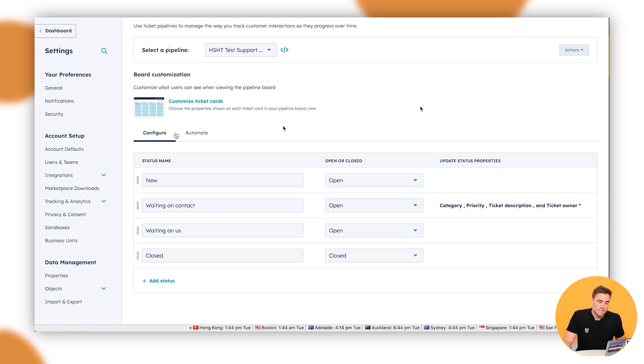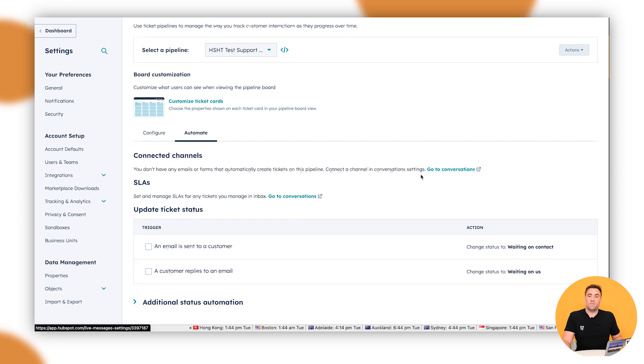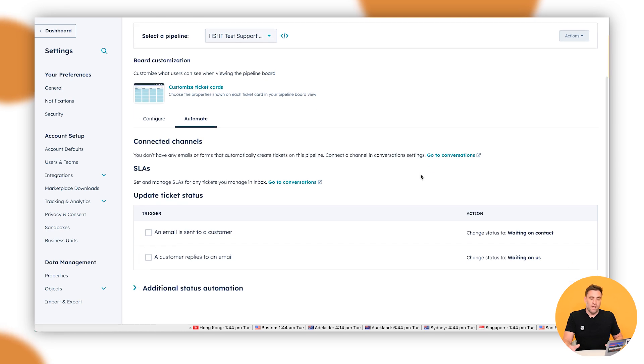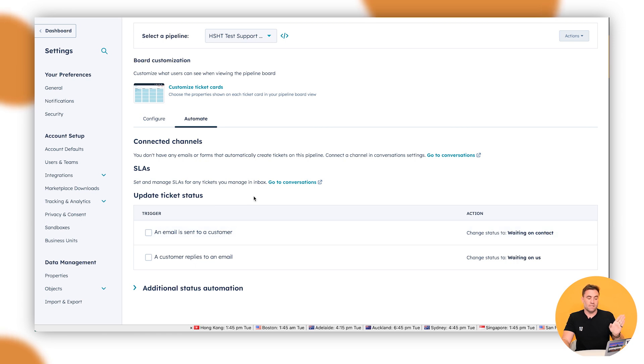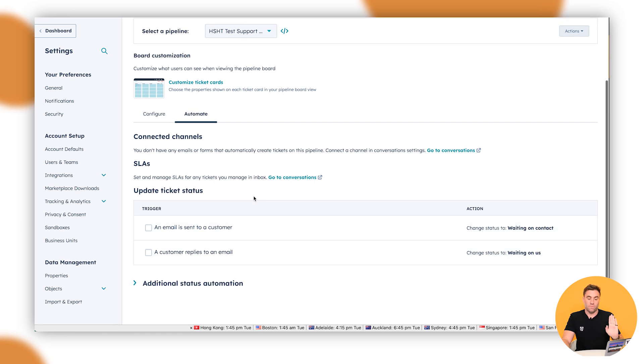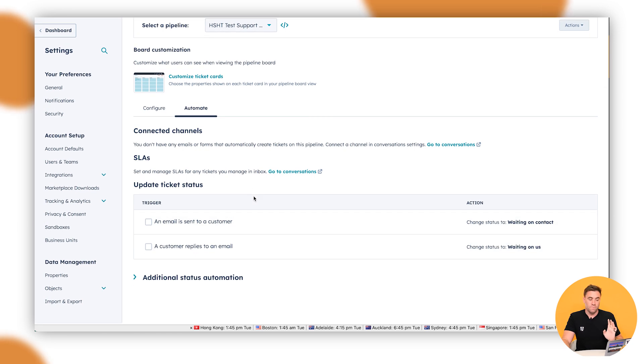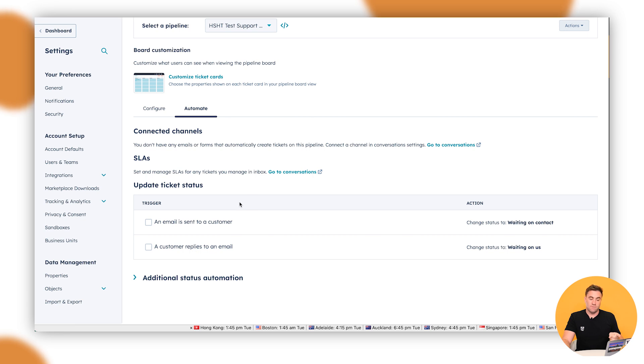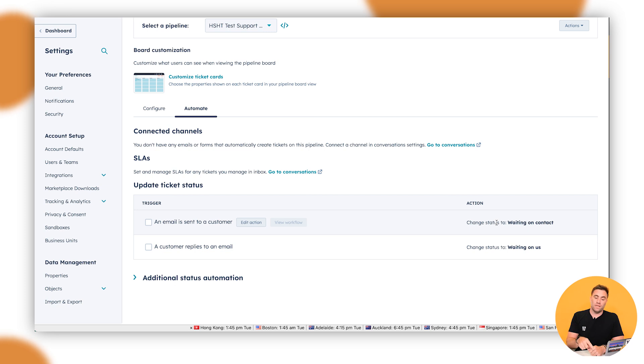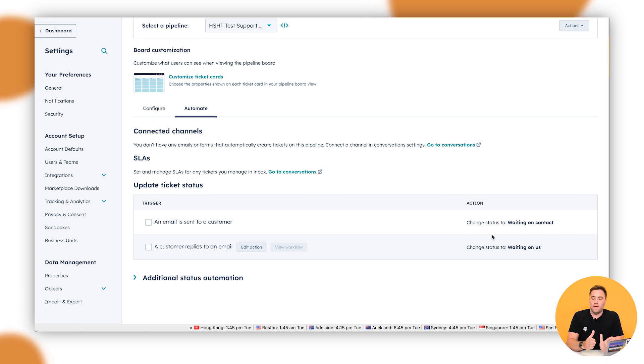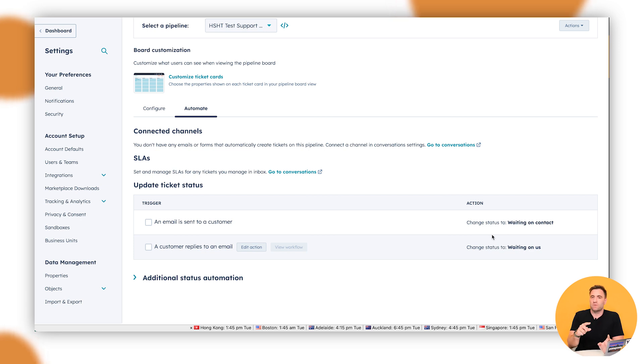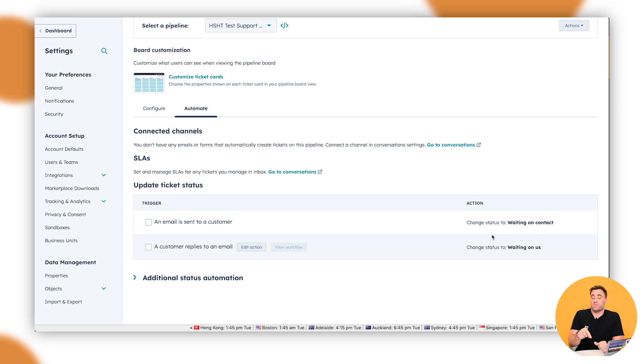Last but not least, this little automate tab that we've got here is very, very helpful. So out of the box, it comes with two update ticket status automations. So when the email is sent to the customer, it's going to change the status of the ticket back to awaiting contact. And then if the customer replies, it's waiting on us. That will help you out so much, you have no idea. That way, you're not having to manually move that ticket back and forth every single time. Nine times out of 10, if you're super busy, you're going to forget to do it. This way, you're actually able to do it automatically.